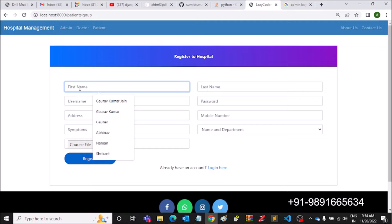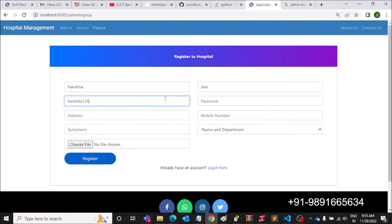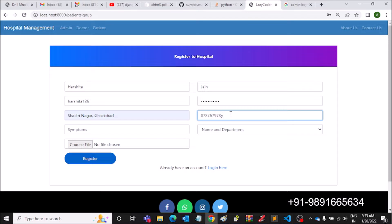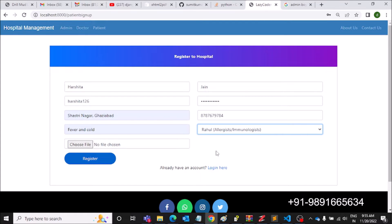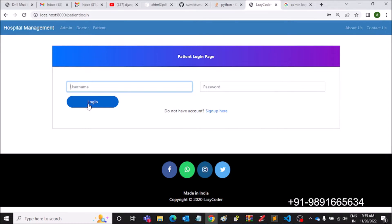We can register a patient and create a patient profile. The username and password I'm keeping the same. For mobile number, let's take a random number. This project gives a really good introduction to Django if you're looking for a project to understand how login features work. Let's upload a patient image — Patient One — and register Harshita.